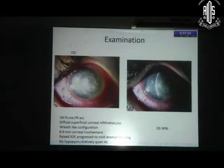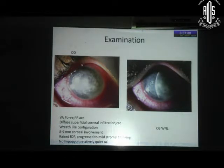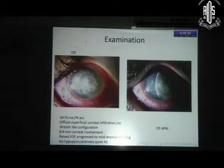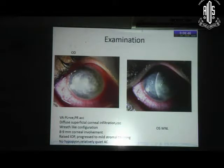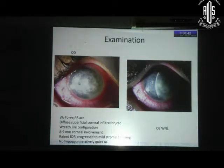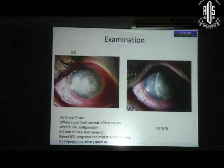This was the picture with which she came to us. The right eye was involved. There was diffuse infiltration of the cornea, as you can see. There was very severe photophobia — it was a challenge to take these pictures. Looking at it, the superficial layers of the cornea were involved, and nearly eight to nine millimeters of the cornea had infiltration. On first look, it appeared as an infiltrate in a wreath-like configuration.